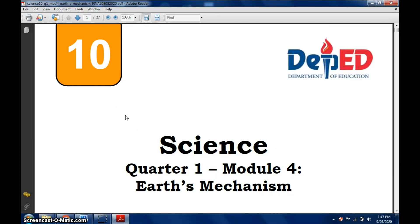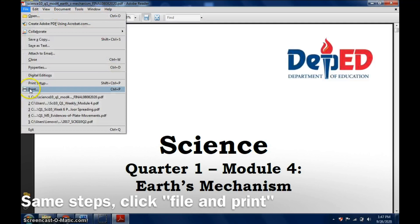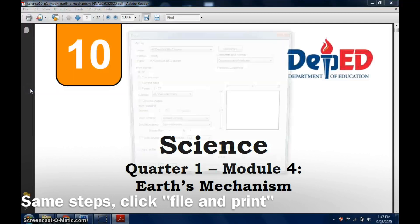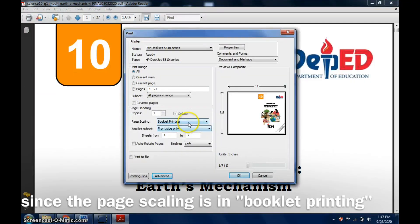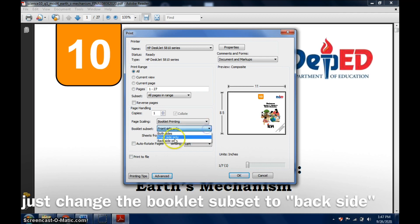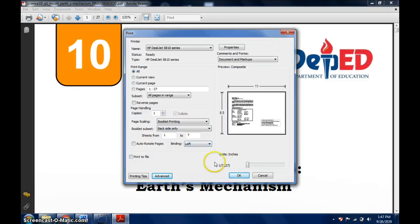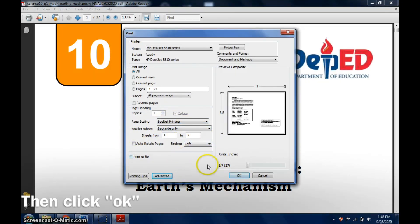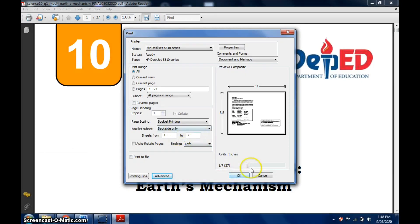Click File again, click Print, and then here it's already on Booklet Printing, and then let's choose Back Side Only. Get ready to put our paper in the printer. If okay, click OK and let's just wait for it to be processed.